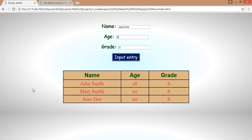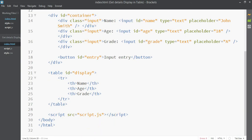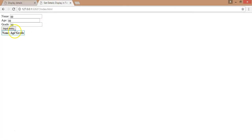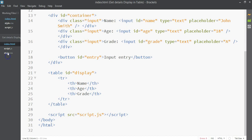Welcome to the second part of our 'get details and display in table' series. In the last part, we created our HTML code and I showed you the final output. We have a very basic-looking little app on our web page so far, and in this video we can start designing it so it looks better.